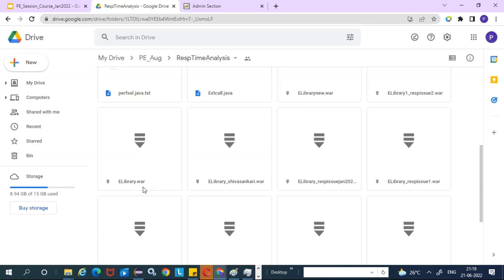You can download the WAR file, install it in Tomcat — I'll upload Tomcat to the drive as well. I'll tell you how to do all these things. There's a setup video where I explain how to install Java, install Tomcat, and deploy a WAR file. Once you register for the course, we'll provide access to the drive and those setup videos so you can configure everything on your machine.